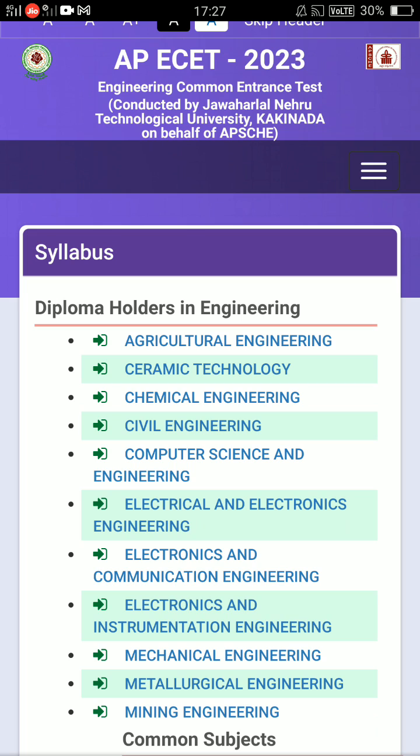You have 200 marks total. 100 marks is for MPC, and another 100 marks is for your separate core branches.